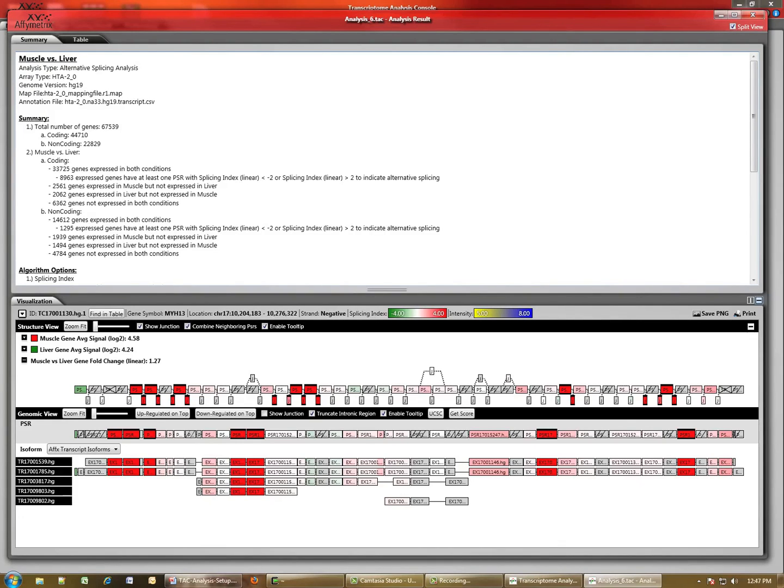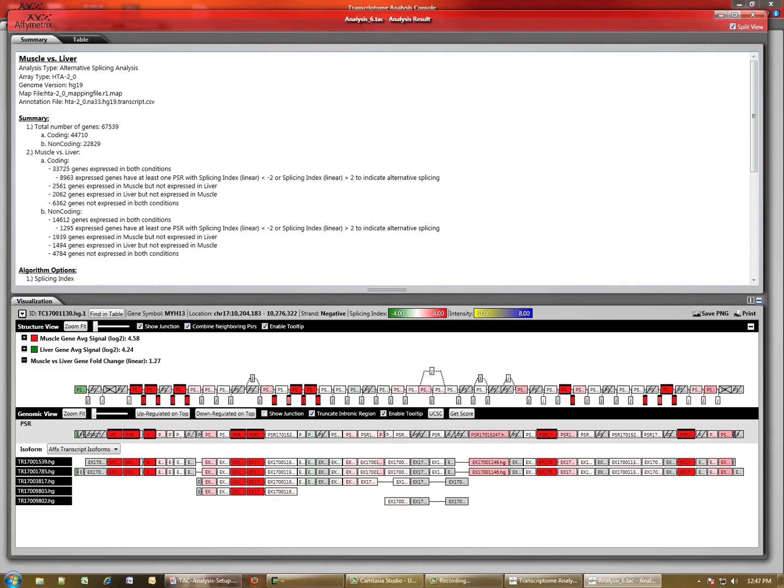For more information on the results, tune in to the videos on how to do a gene level analysis and alternative splice analysis in TAC, also available from Affymetrix.com.